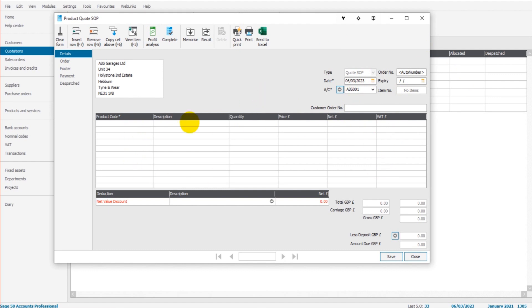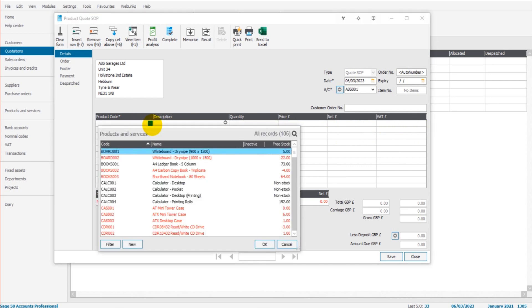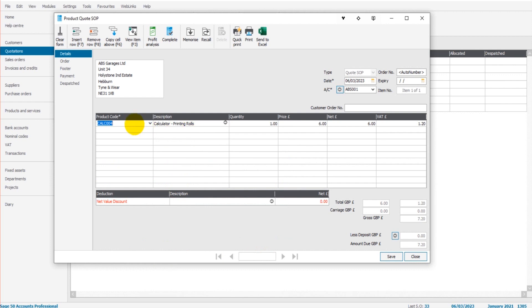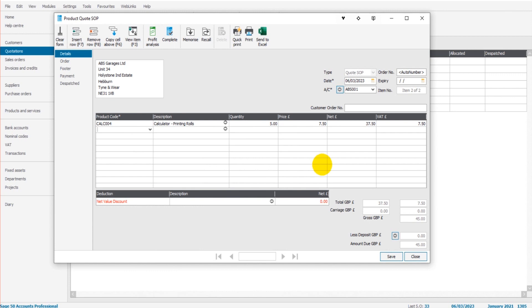Moving over to the quotation itself, we simply fill in the first row or multiple rows if we're providing a quote for multiple items. So let's say we're providing a quote for this calculator, printing roles. I click on that. We have our description, our quantity. Let's say we're quoting for five. And let's say we're quoting at £7.50 each. And that's our quotation done.